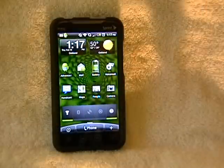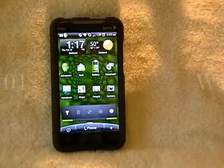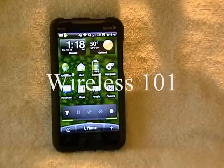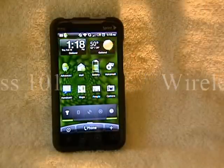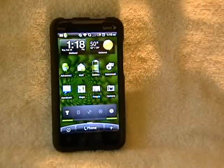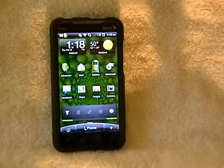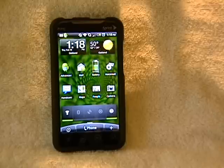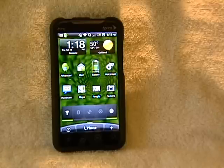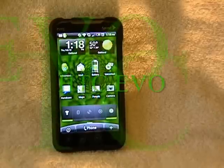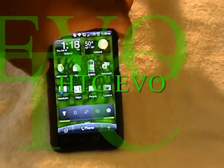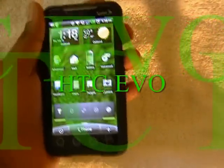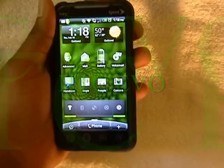This is Jason Harrison from Wireless 101. Today I'm going to show and demonstrate an exciting application called Google Goggles. I'm going to demonstrate this app using an HTC EVO, which is the EVO from Sprint — an Android-based phone.